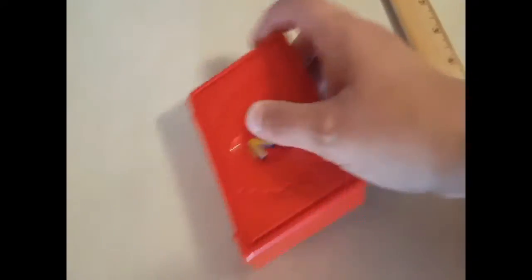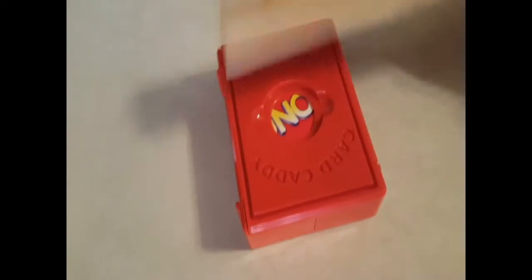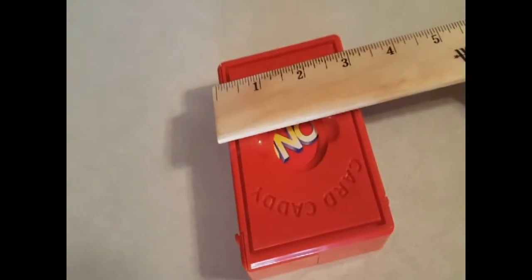Everything stores inside of it, so it's self-contained, and it keeps your cards from getting damaged. You can throw it in your bag or stick it wherever, and your cards are going to be safe.